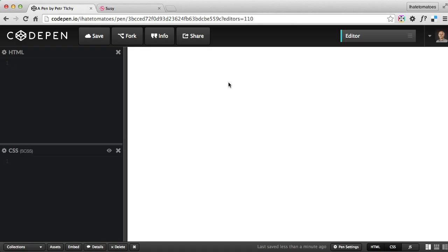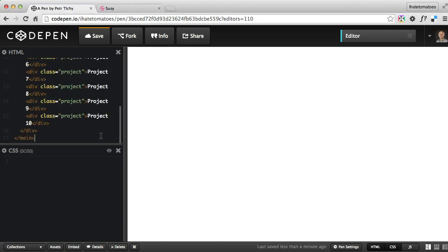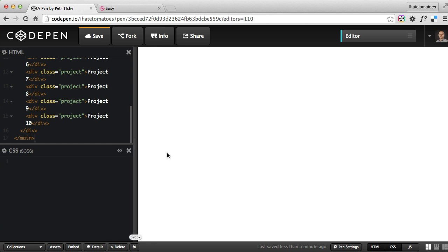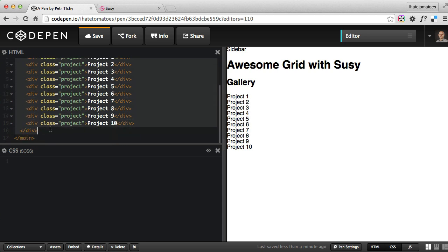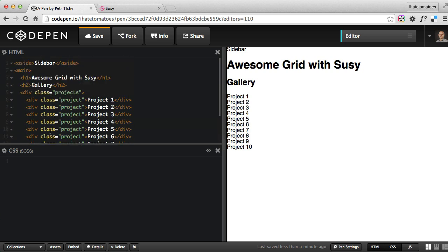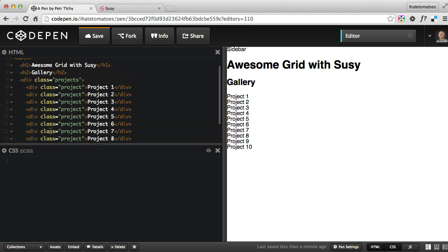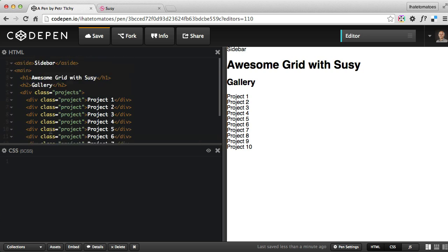We'll create a blank CodePen demo so you can play with it as well - you can find the URL to this under the video. In the HTML view, I'll just put simple HTML where we've got an aside which will be our sidebar, and then we've got our main with an H1, H2, and 10 projects that will hopefully end up in a grid. This is the simple HTML, and in the CSS we'll be adding the Suzy grid.